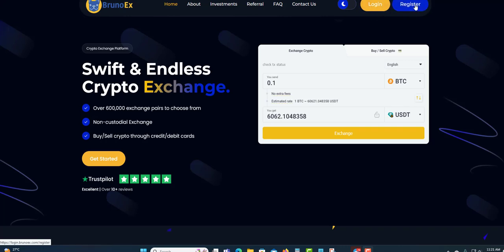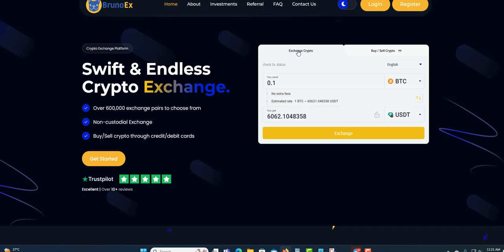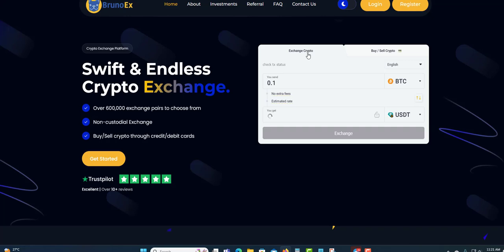You can actually buy coins or you can exchange your coins. You can buy and sell your coins. You have the buy and sell over this side, so you can choose your coin that you want to buy right here, and exchange it over this side right here as well. It's a swift and endless crypto exchange. They have over 600,000 exchange pairs to choose from, as well as non-custodial exchange. Buy and sell crypto through your credit and debit card as well.